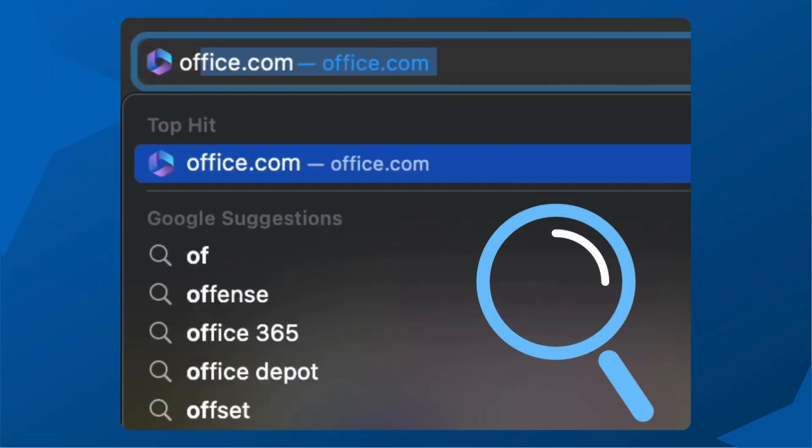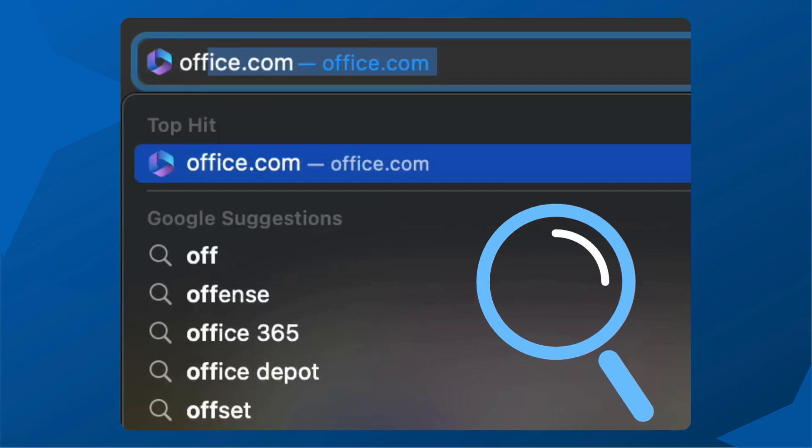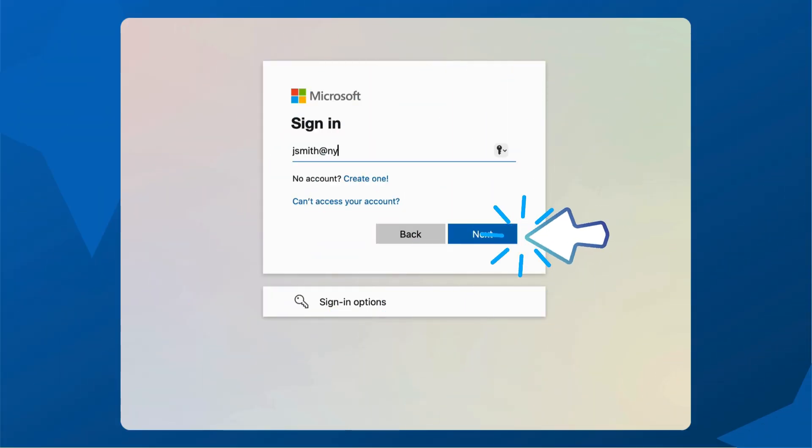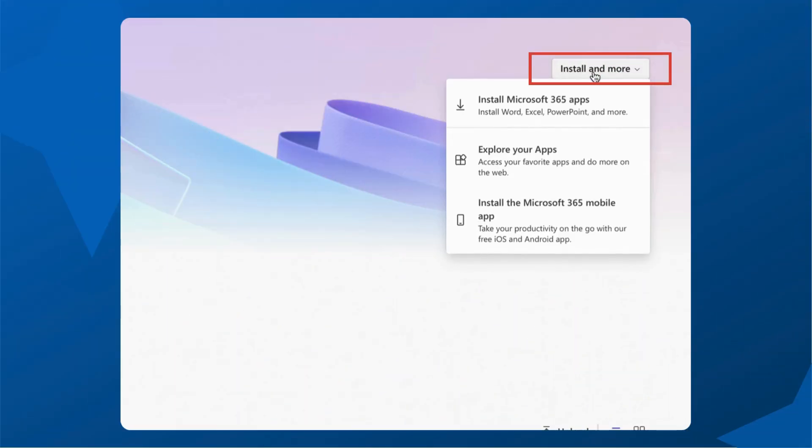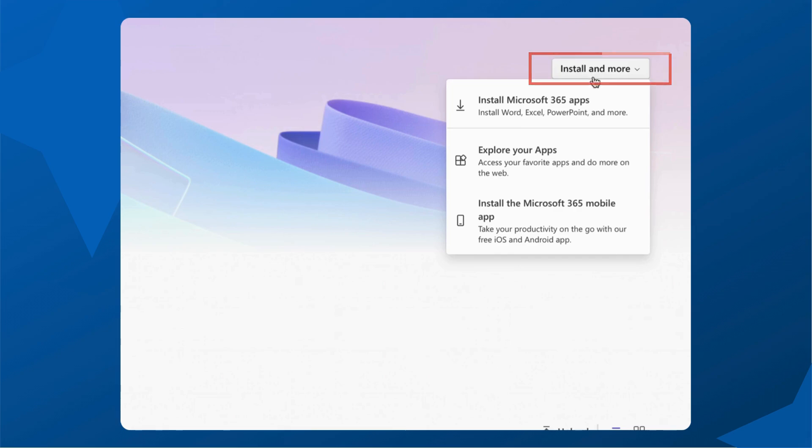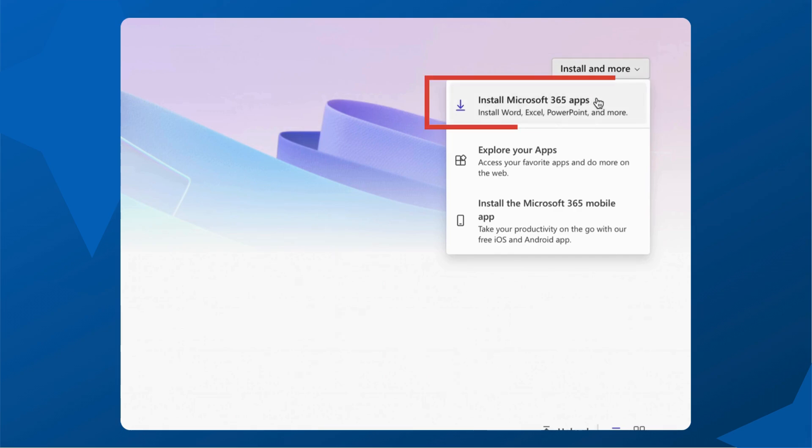To install Office 365 on your computer, go to office.com and sign in with your New York Tech credentials. Click install and more on the top right side of your screen, then select install Microsoft 365 apps.